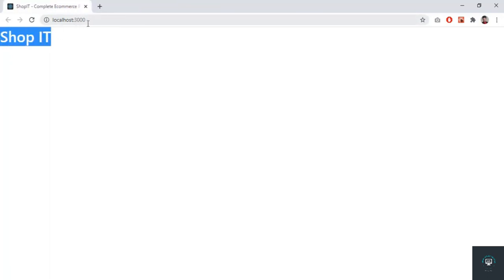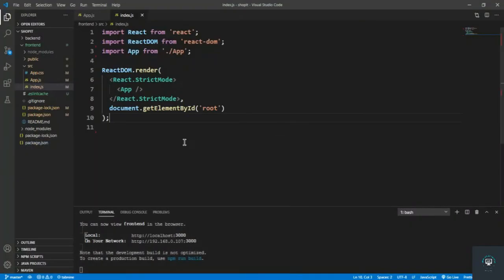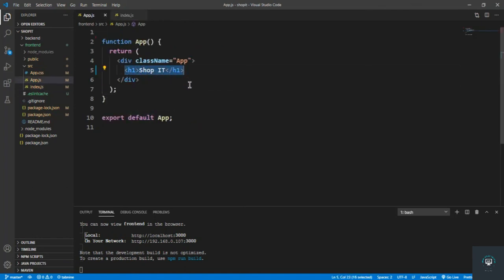Our project is running on localhost port 3000. You can see 'ShopIt - Complete E-Commerce Site' in the browser tab — that's the default React look, which we'll change. We're good to go. index.js is our main file containing the App component, and in the App component we'll add other components like Header and Footer. In the next video, I'll add the Header and Footer components.